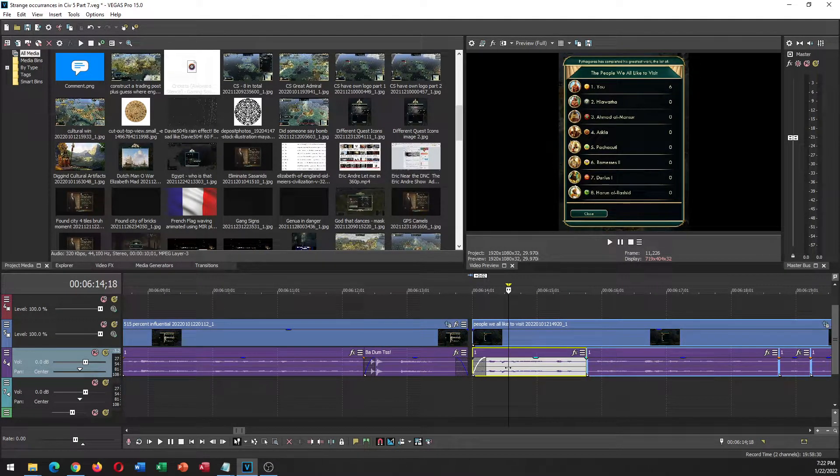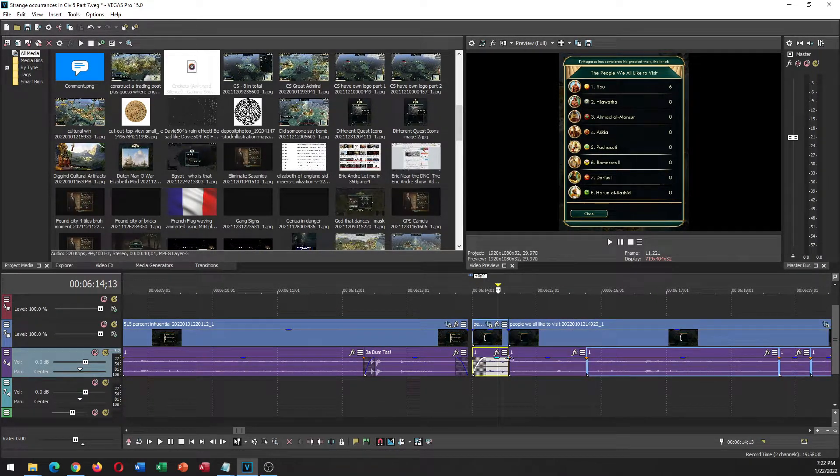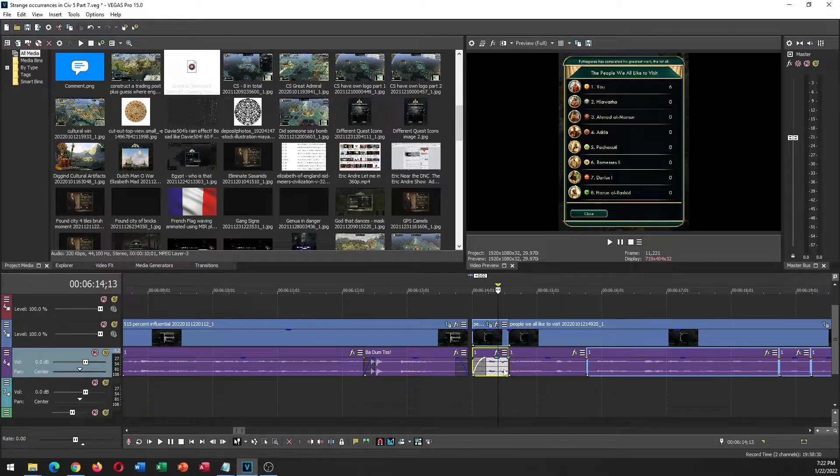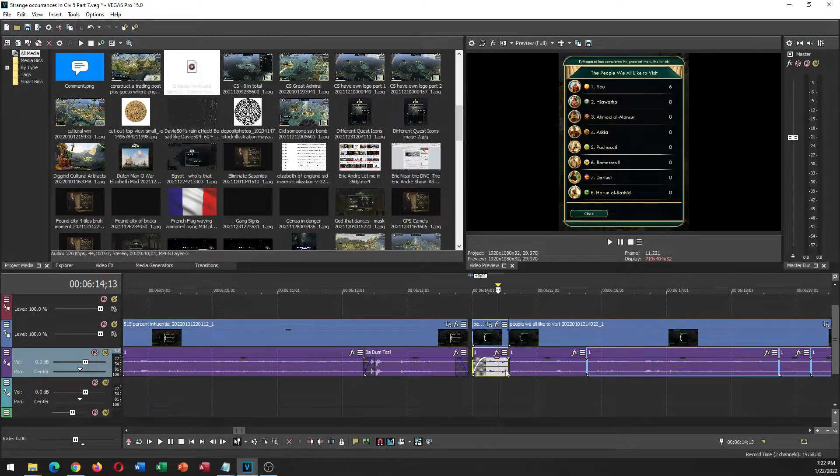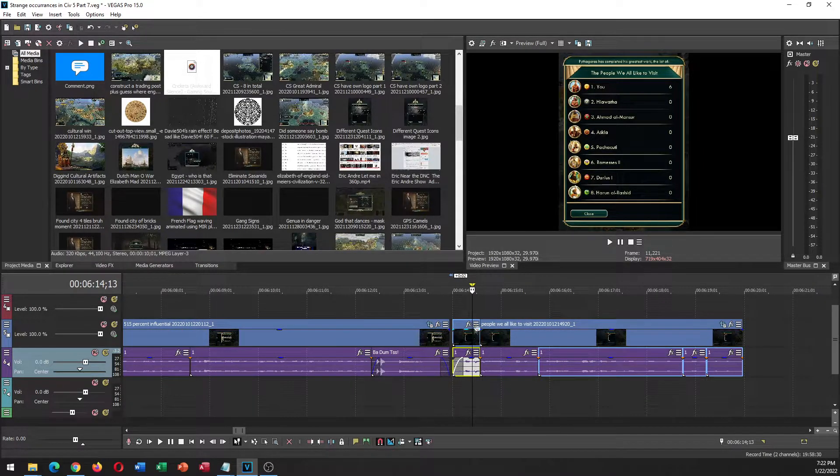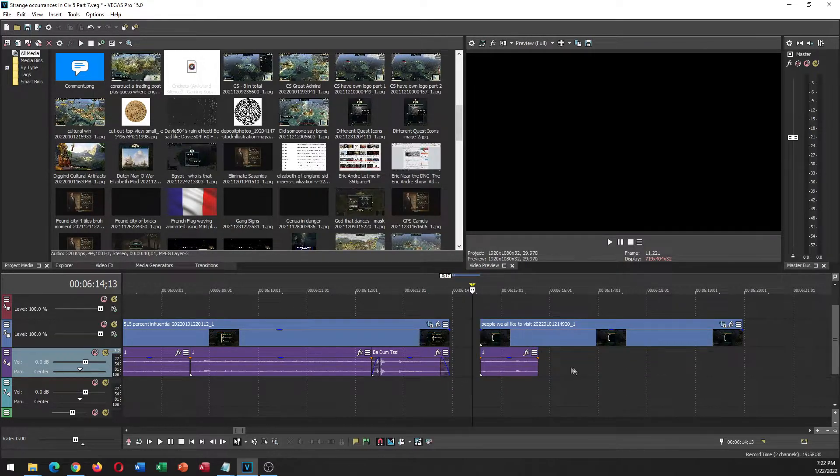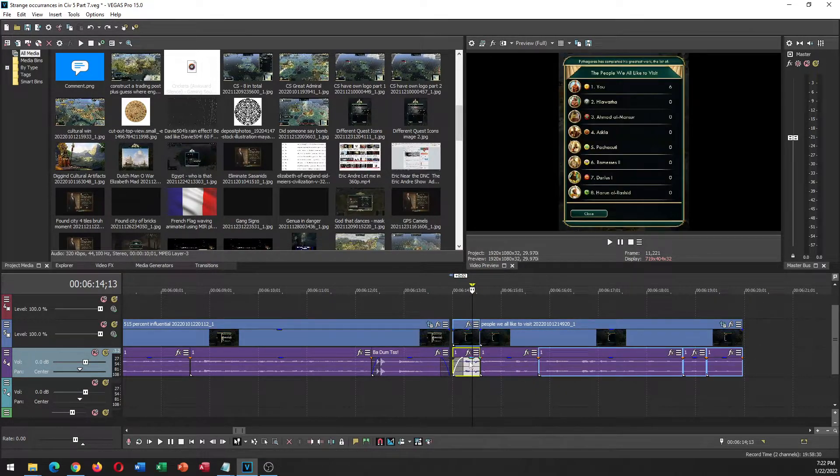Because otherwise what's going to happen is if you cut off the left side of it, it still keeps everything else in the group. So if you were to delete it, you would lose other parts of your project if you have them grouped together, like I usually do.